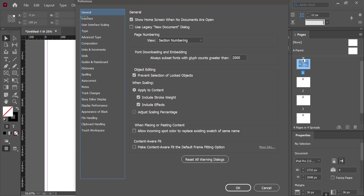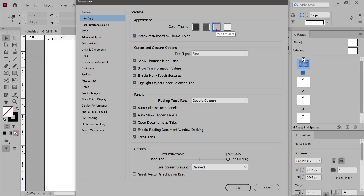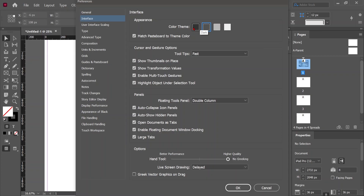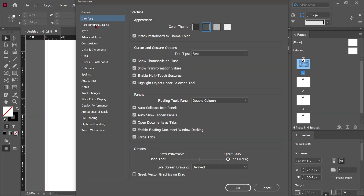Click on Interface to see how to change it. Here you can change your theme color — whichever you prefer, just click on the thumbnail. There you go. As you can see, I am going with Medium Dark.